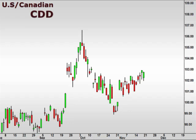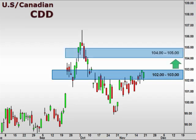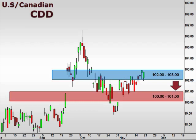Next up, the CDD — the U.S. versus the Canadian dollar. The CDD hit 103 and now consolidates within the 102-103 focal zone. A break above 103 will have us targeting more towards the 105 level. However, a break below 102 opens the window for a test of support down at 101.